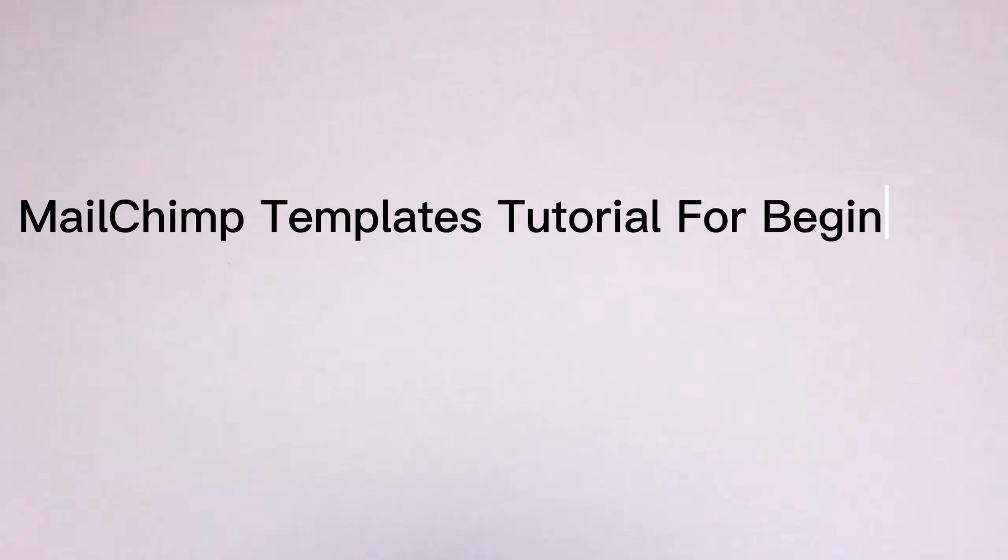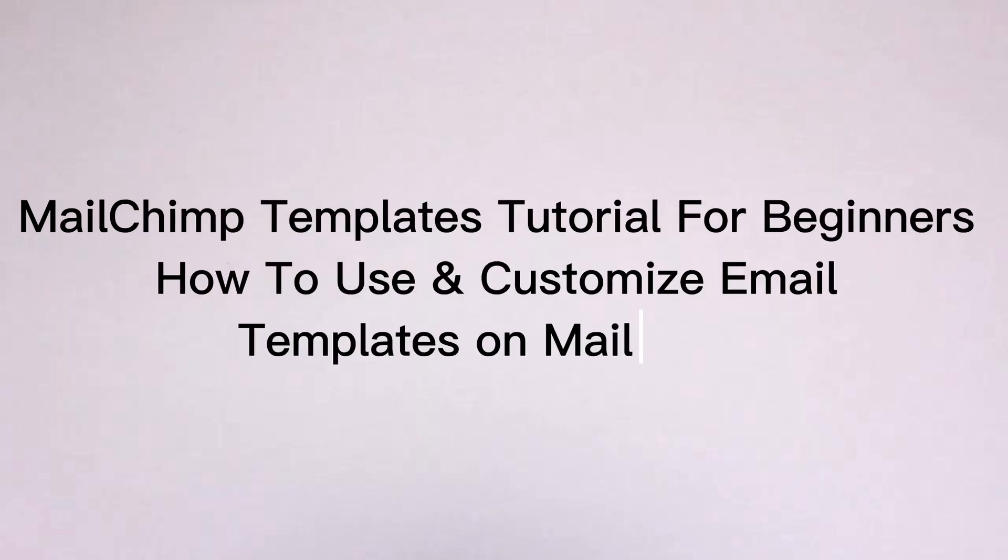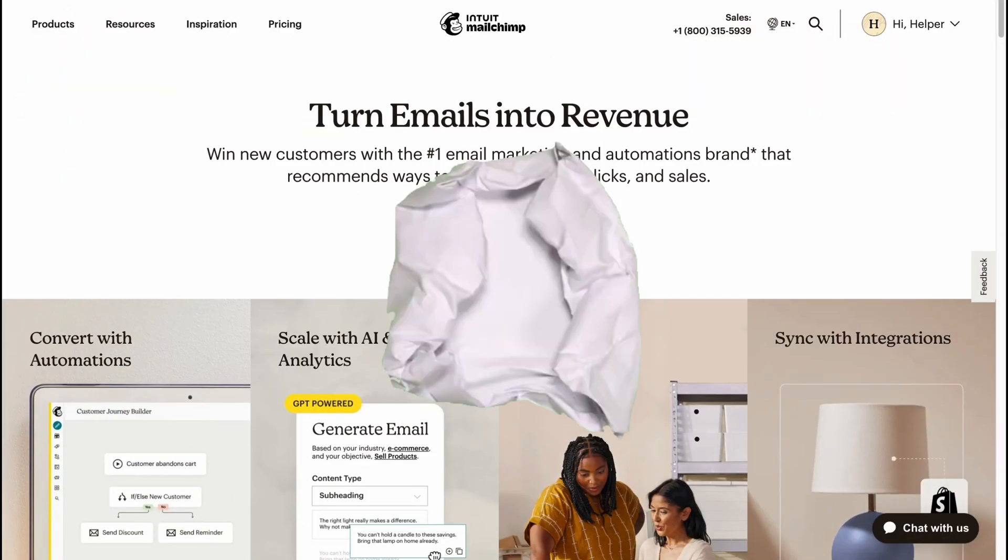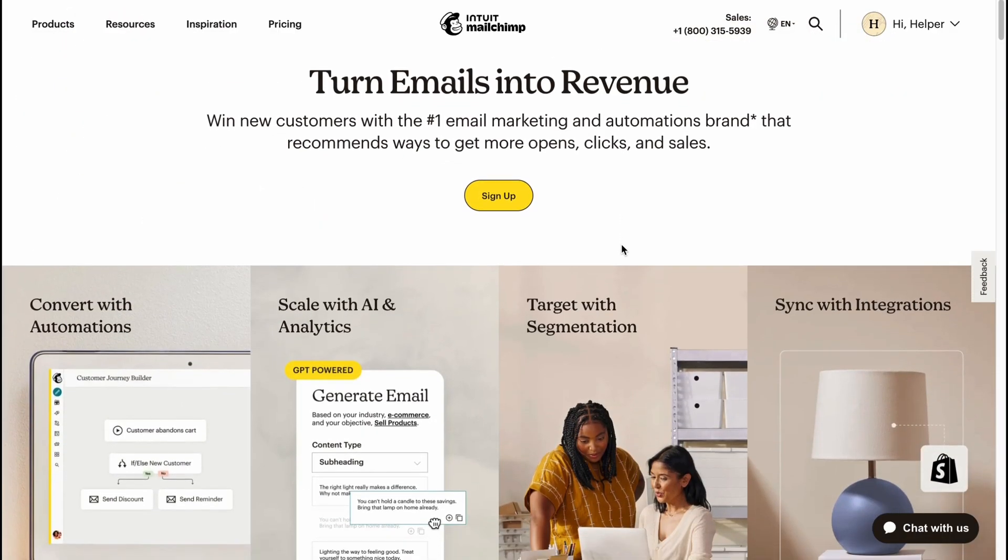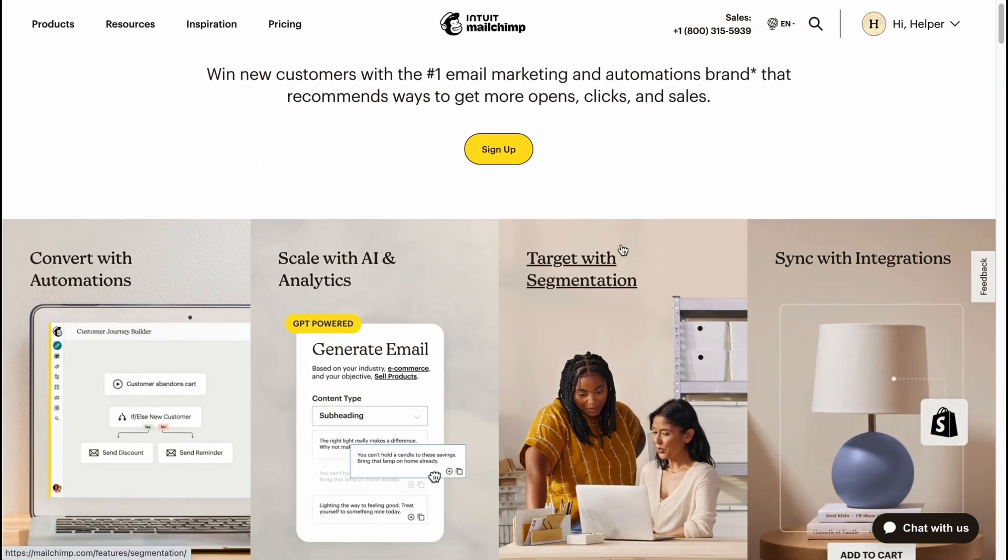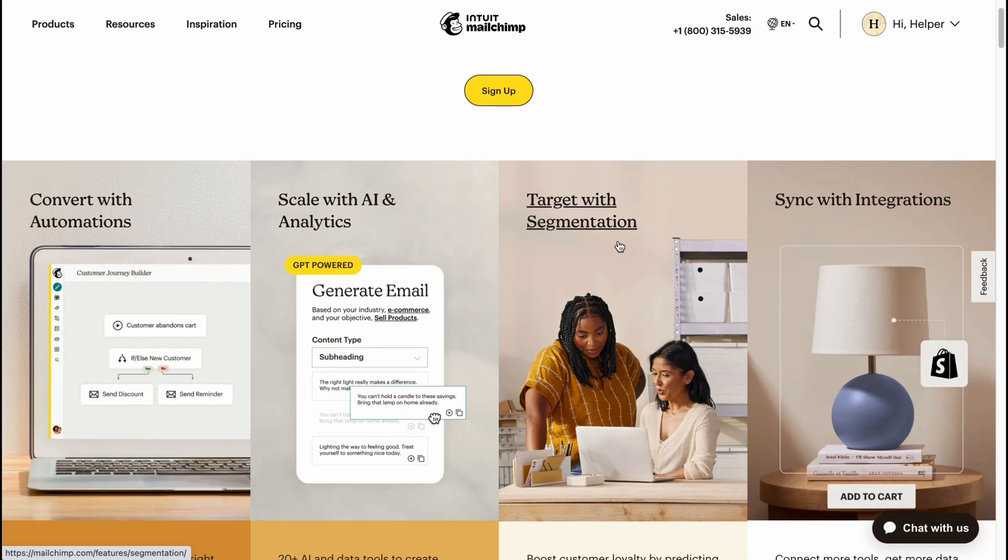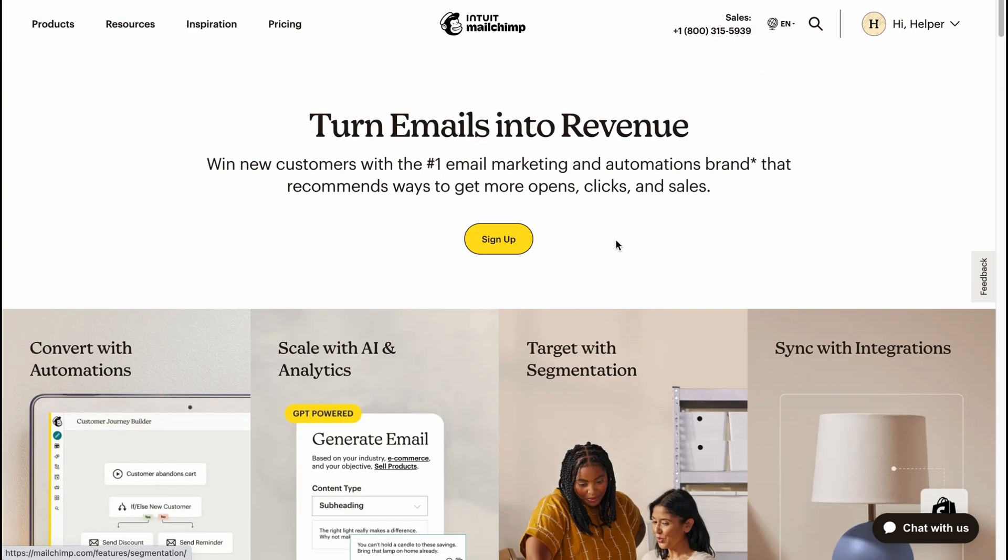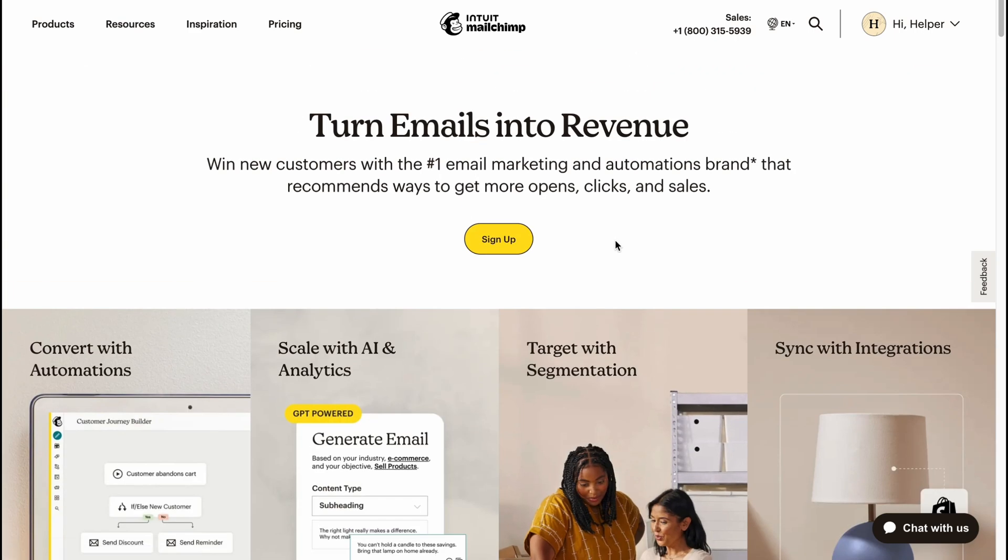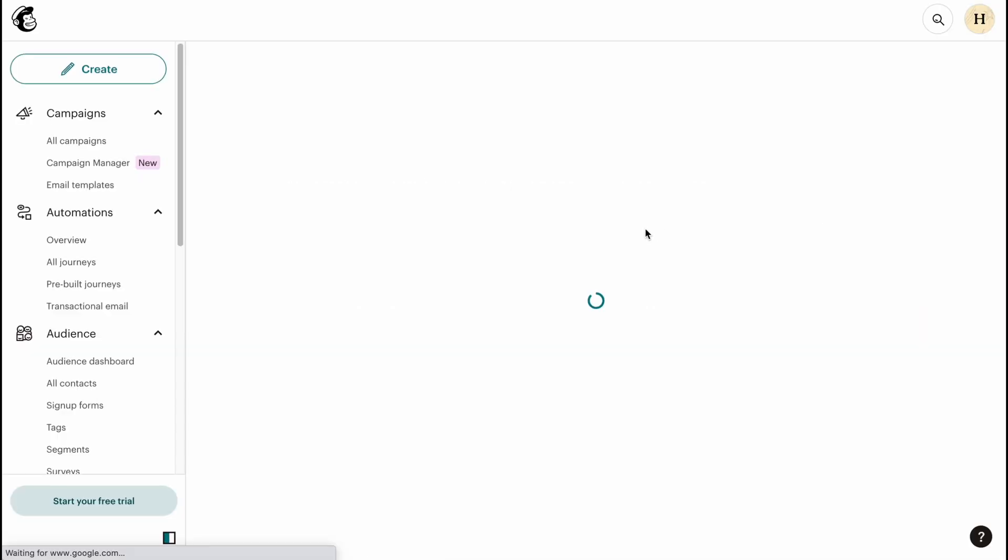Mailchimp templates tutorial for beginners - how to use and customize email templates on Mailchimp. Hello guys, Celia here. In this video I'm going to show you how we can easily interact with email templates on Mailchimp. Here we are on mailchimp.com. Let's go to our dashboard to start creating a new template to work with our email campaign.